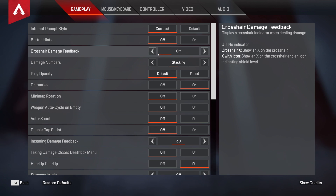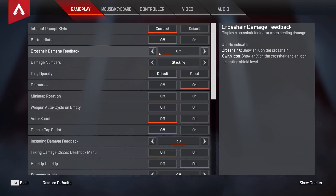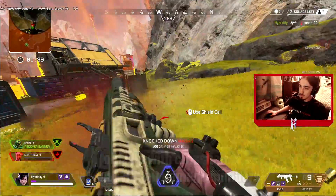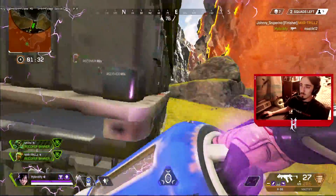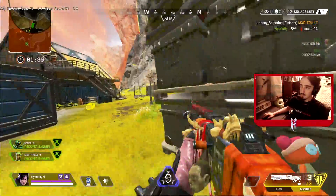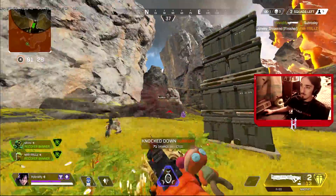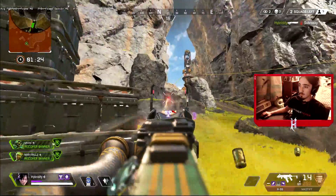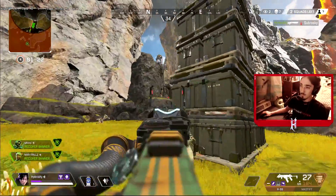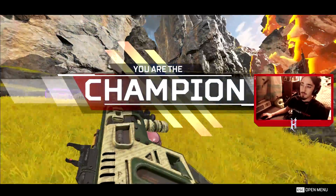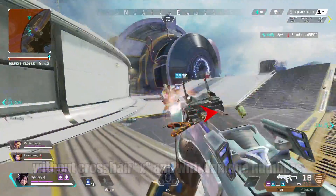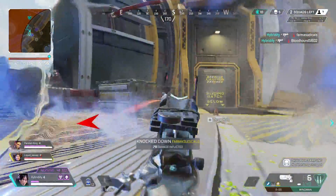Here's where we get into some interesting ones. Crosshair damage feedback dictates whether you see the X on screen when you're hitting someone. You can change this setting along with damage numbers to affect what you see visually when shooting. I've tried a few combinations — with and without hit markers, with and without damage numbers. I believe damage numbers are important due to the time-to-kill and how armor works in this game, however I think you should consider experimenting with turning crosshair damage feedback off. Hiding it makes it a lot easier to focus on tracking your target rather than your crosshair, which is what you should be doing anyway.